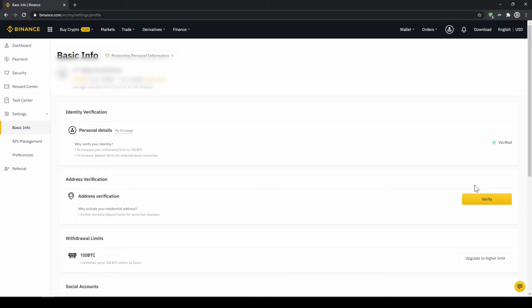This is called KYC, know your customer and is simply there to prevent money laundering. Okay, once you are done with that, now there are two options to buy cryptocurrencies.